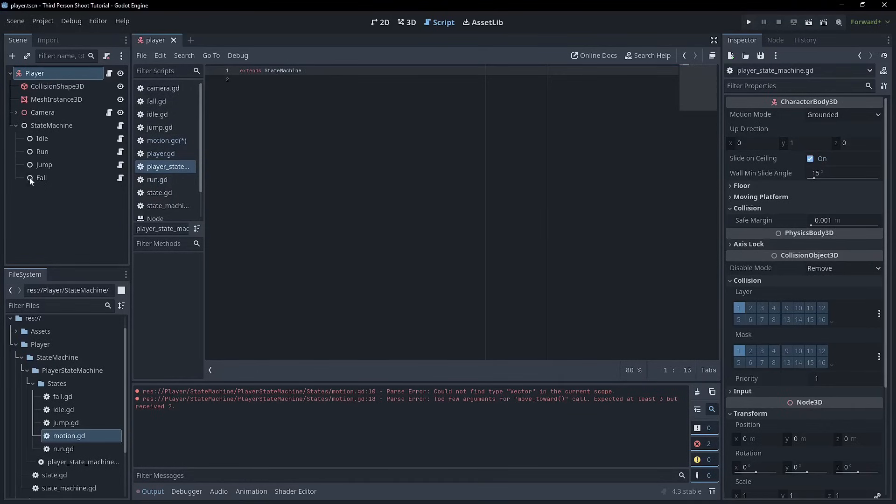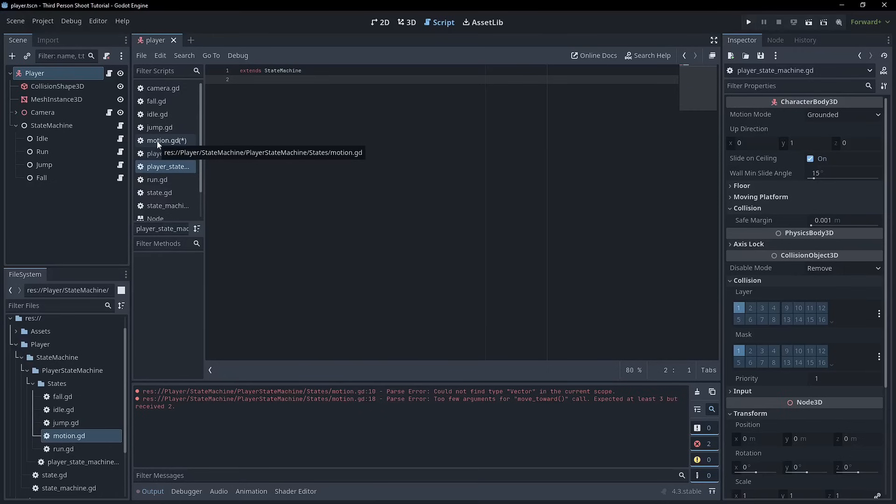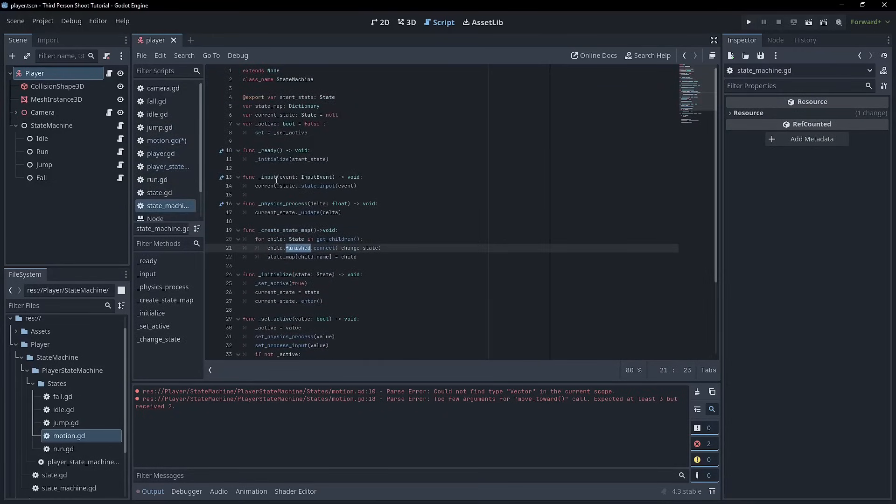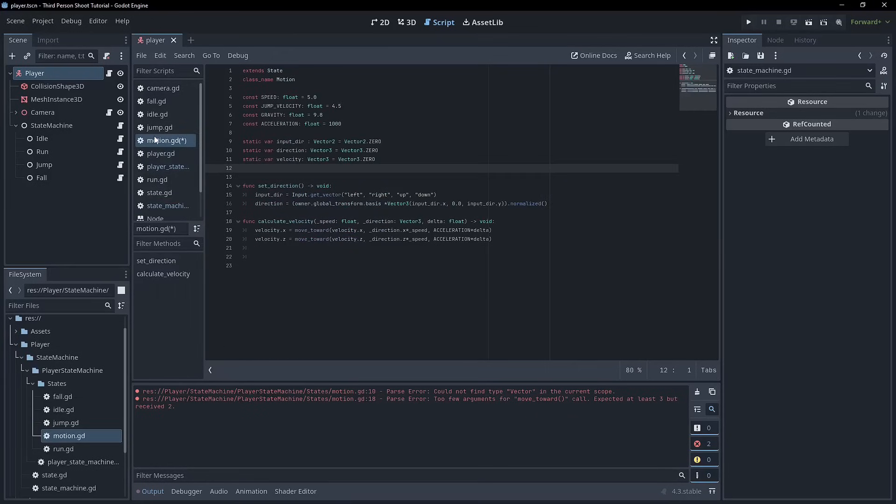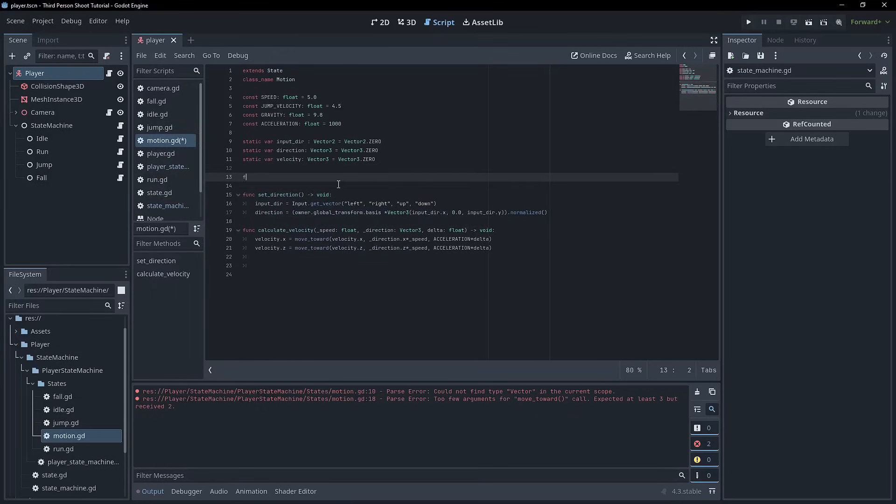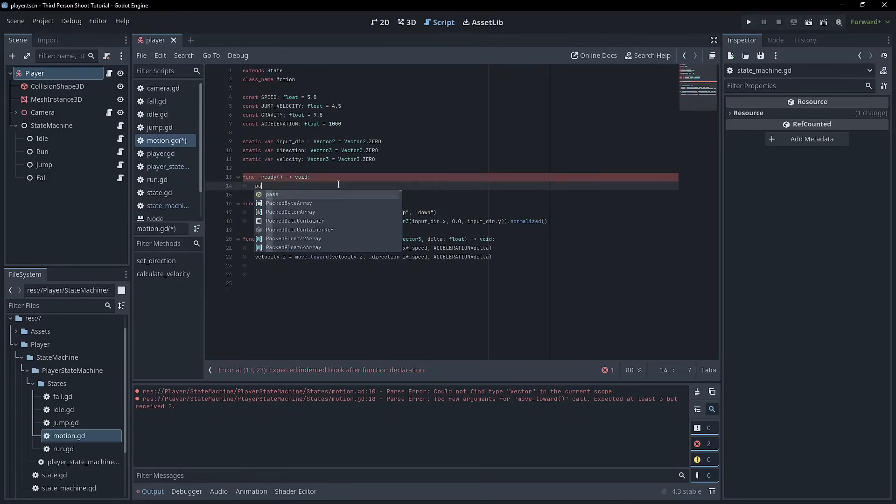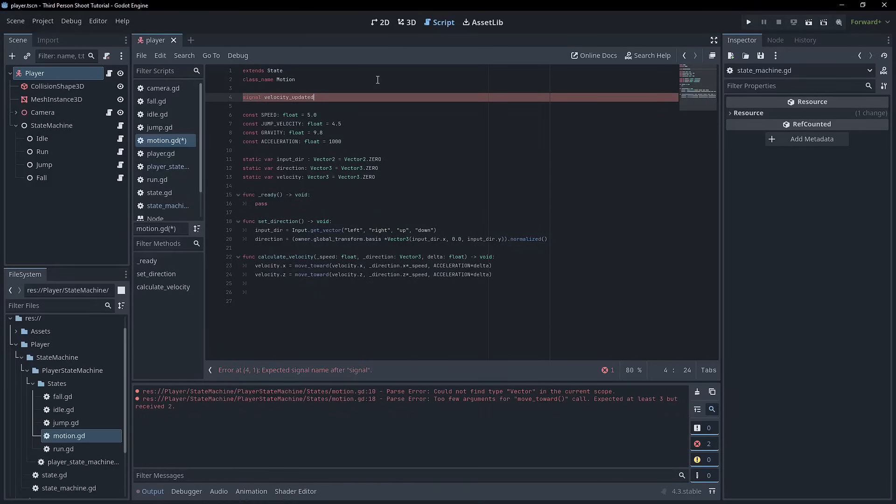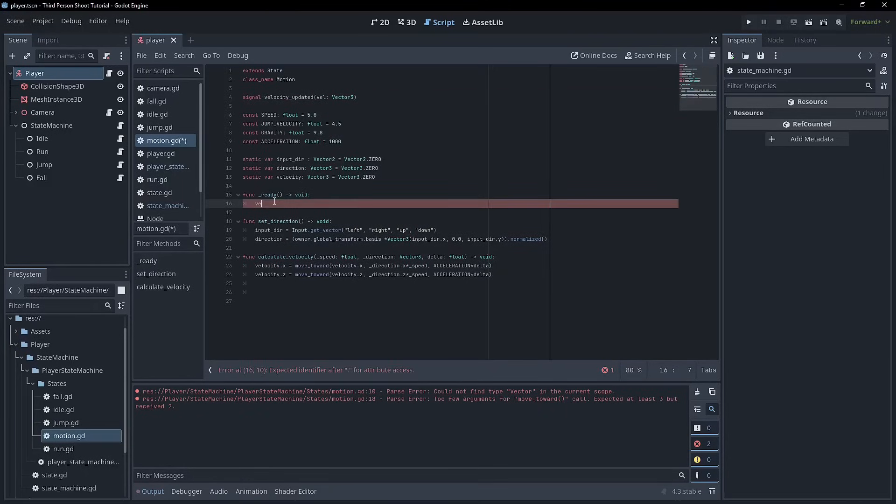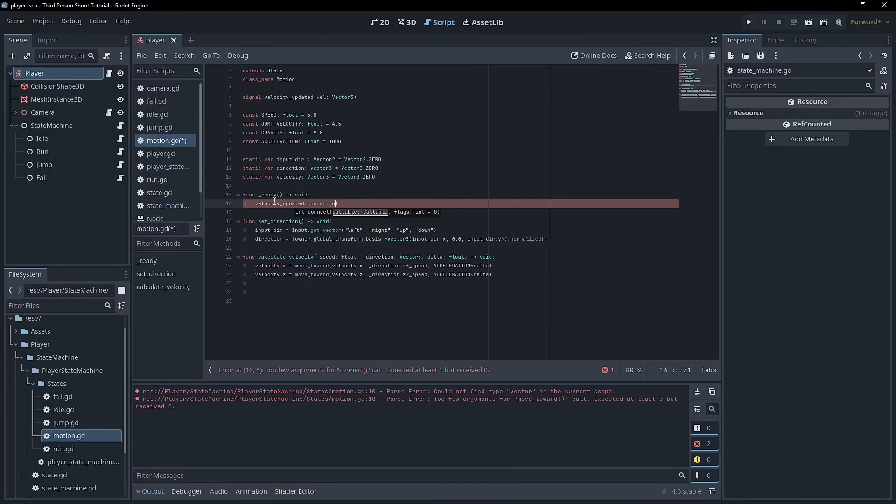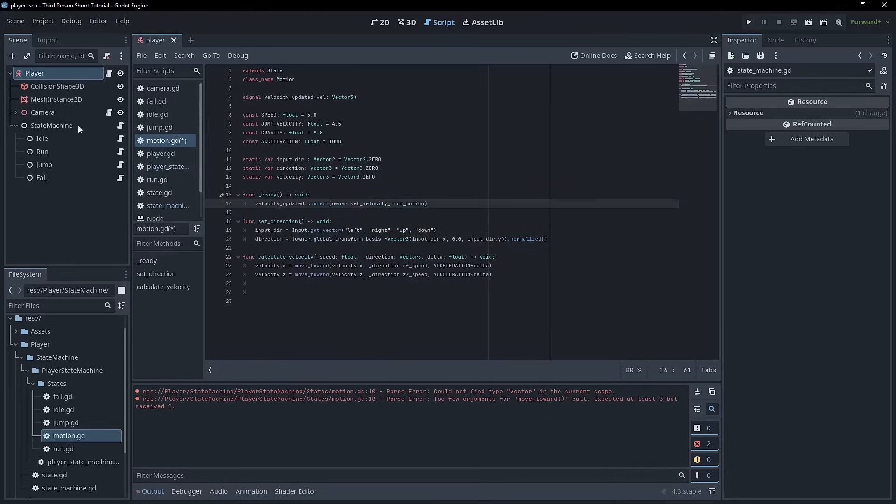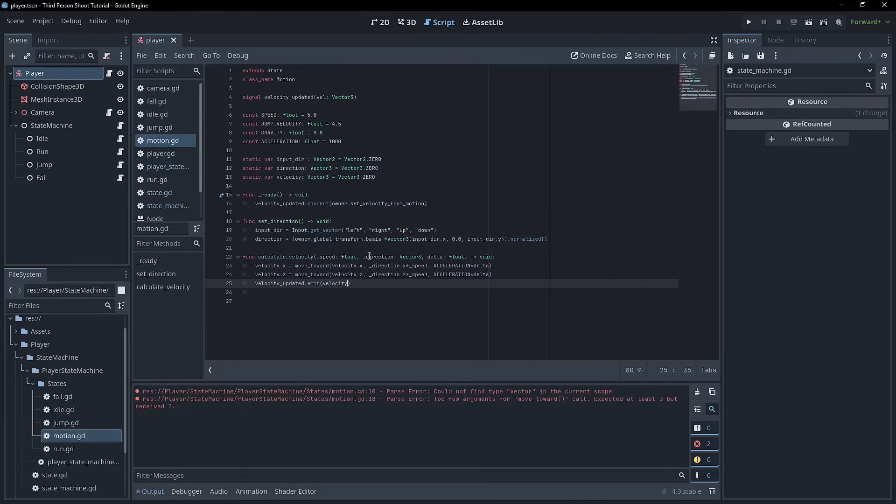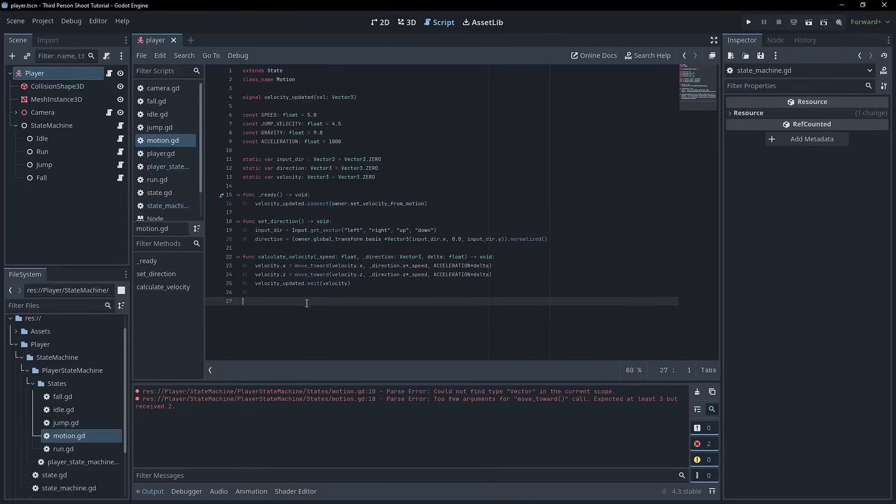We can go through and we can make an assumption, right? So we can assume that the state machine, all of these are going to inherit movement because this is the movement state machine, right? So we could loop through each of these and connect that signal like we do here for the finished. We could get the parent and loop through all that, or we can do it in the ready function of the motion. We just need to create the signal. So we can create the signal and it will just be called velocity updated and it will emit a velocity and it's a vector 3. And so in the ready function, we can write velocity updated dot connect to owner dot set velocity from motion. And that way, any state that inherits this class will automatically connect that signal to the function in the parent script. So here on the calculate velocity, we can go velocity updated dot emit velocity. And we can test that out in just a minute.